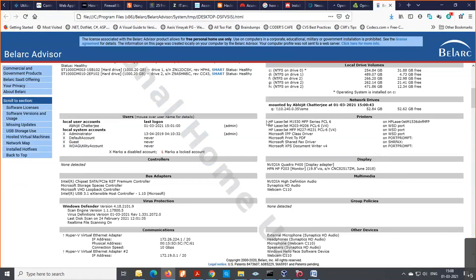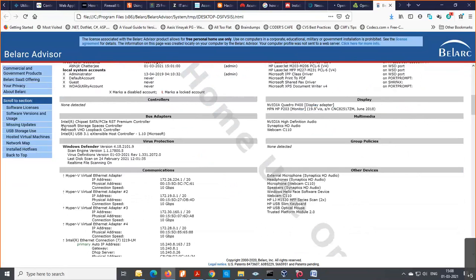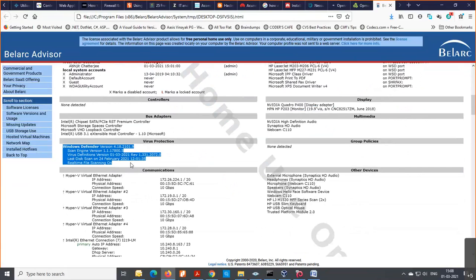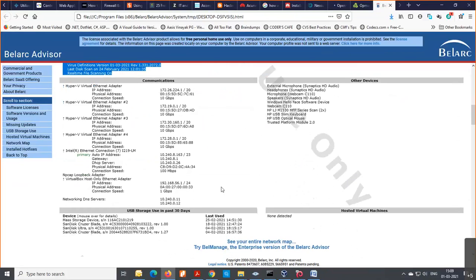The local users section is also a very important thing for the security aspect. We check that the guest user should always be disabled — it should not be enabled for security purposes. This is a checklist item: the guest user should be disabled at all times. There is also a specific WDG utility account available only in Windows 10, not in prior versions.